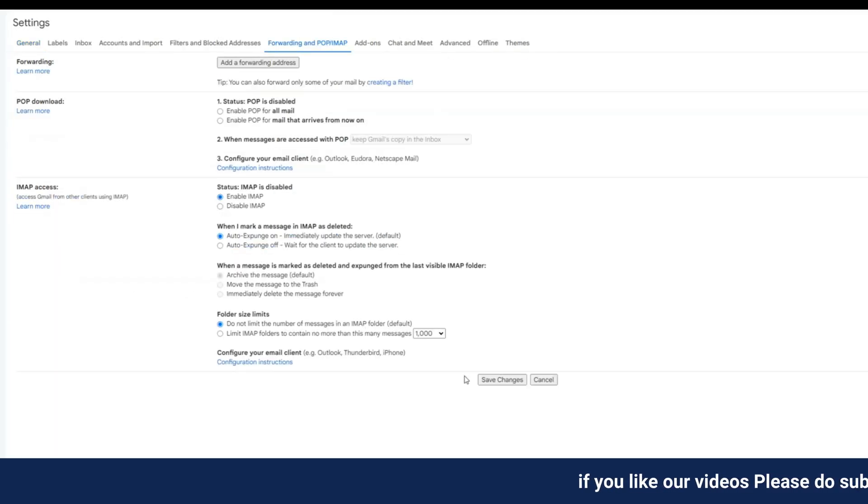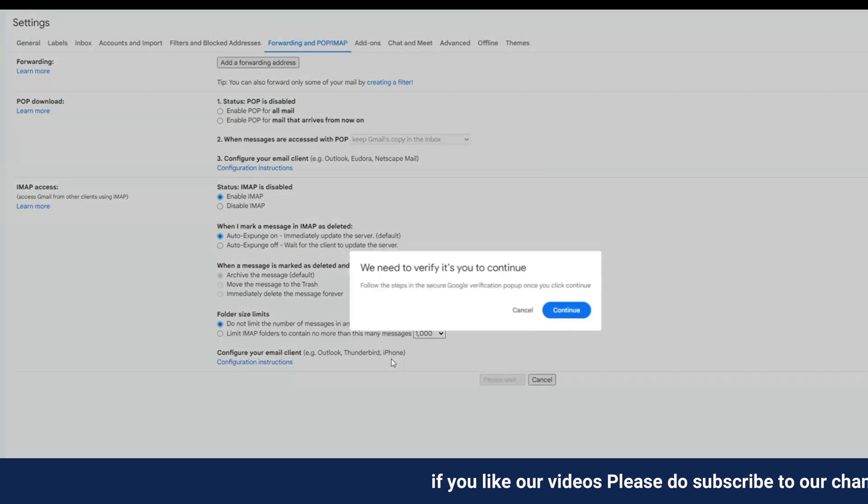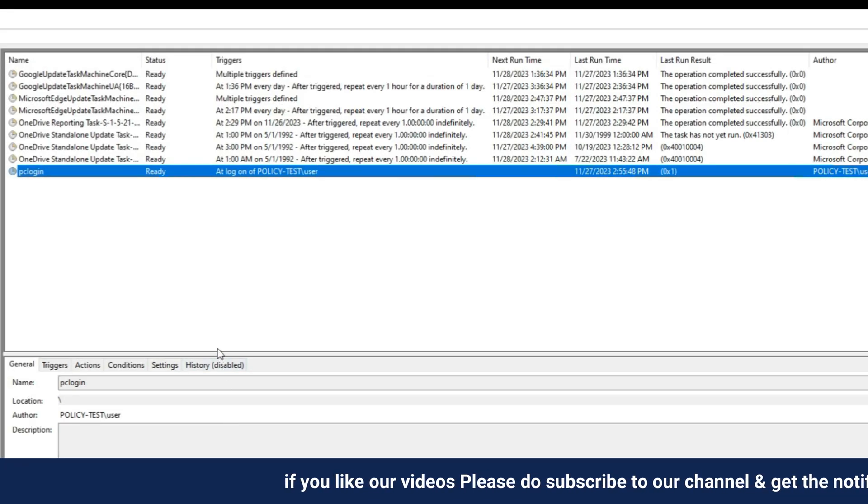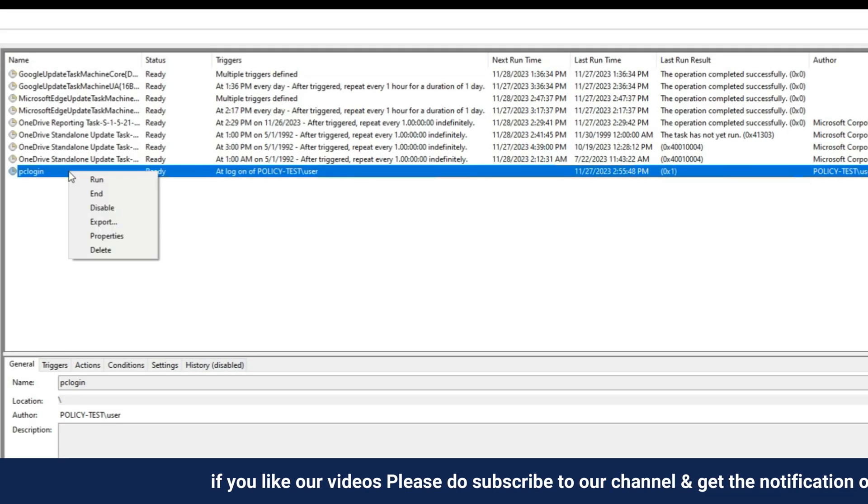Finally, we will test the settings by running the task created earlier. You can see now I am able to receive the email.